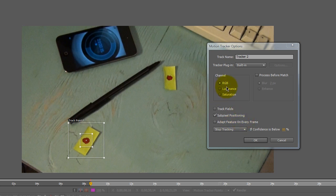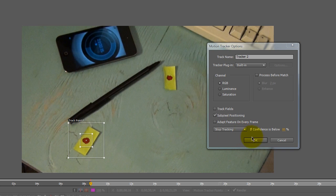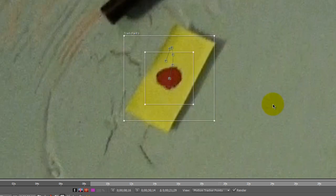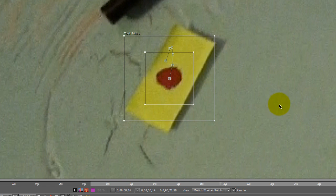And RGB stands for red, green, blue, which basically means color, that you're choosing it by the color. And I've been finding, like you can motion track for a while, stop the motion tracking and then choose a different channel and see which one works better.